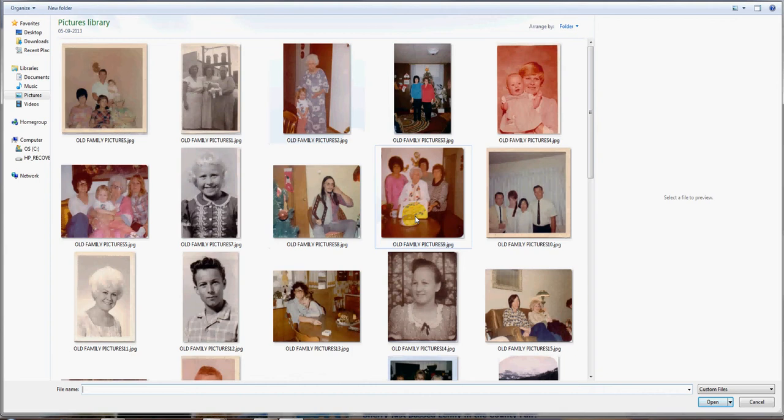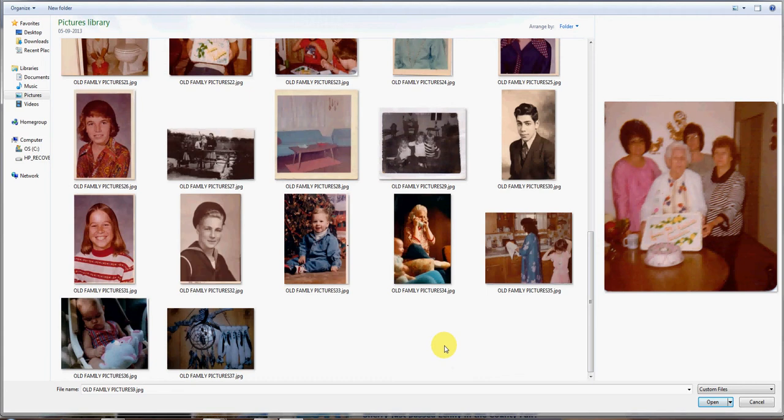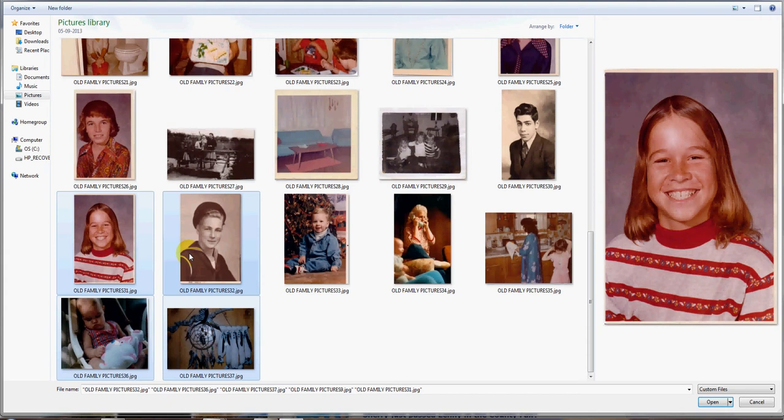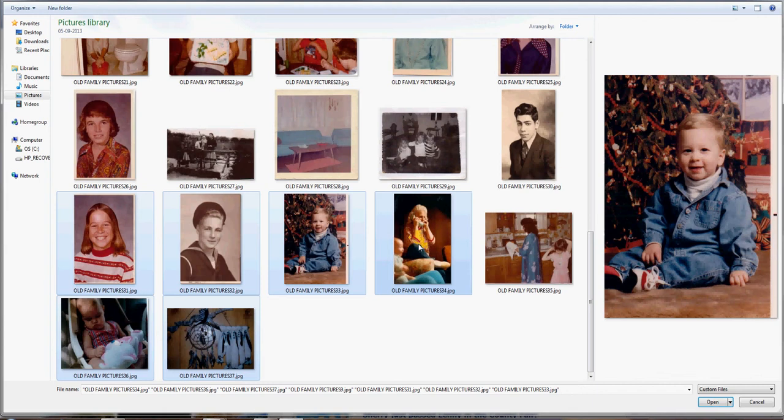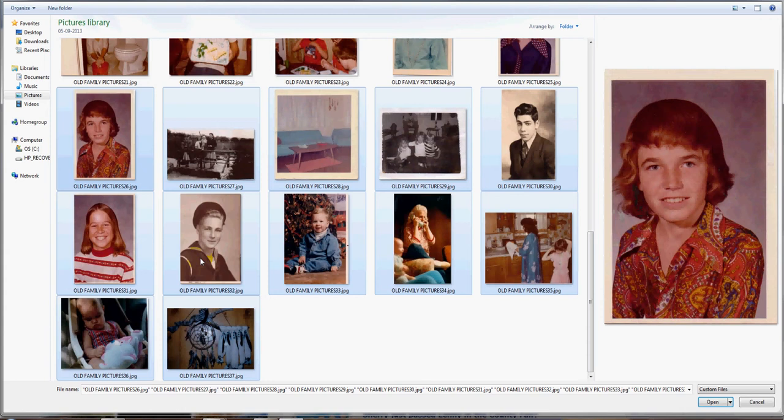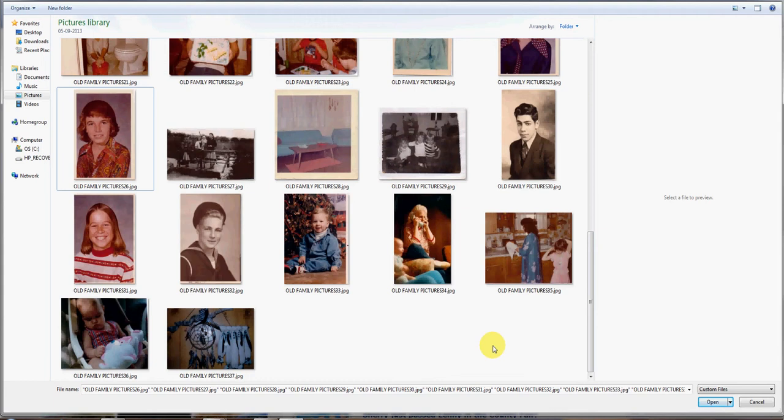A bunch of old family pictures — you can hold the Control button down and click, click, click, click. As long as you hold the Control button down, those will all stay highlighted. Make sure you go kind of slow, because if you go fast it turns into a double-click and they get duplicated. Then you just click Open and they all go into an album at once.